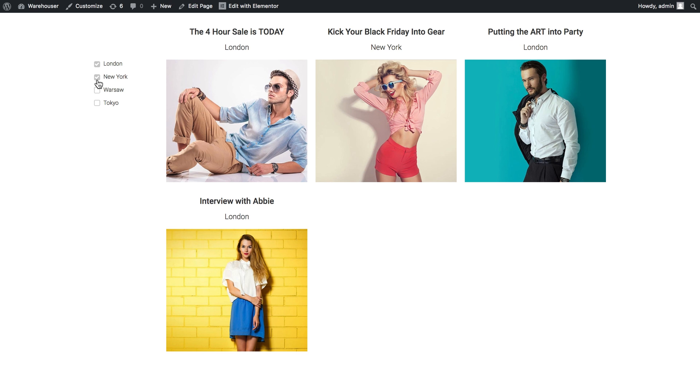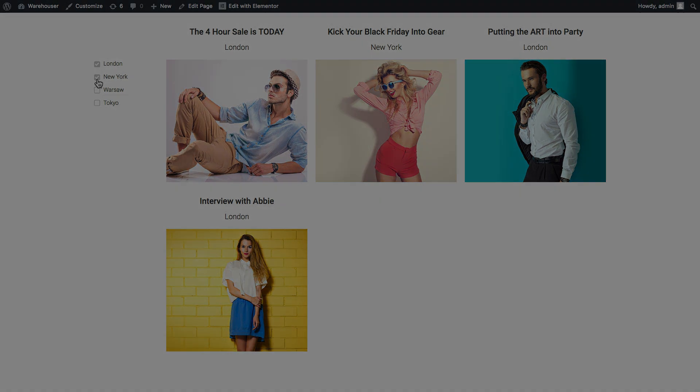Now you see how you can filter your posts in the listing grid with the help of the filter created with values from custom fields. I hope this tutorial was useful. Thank you for watching.